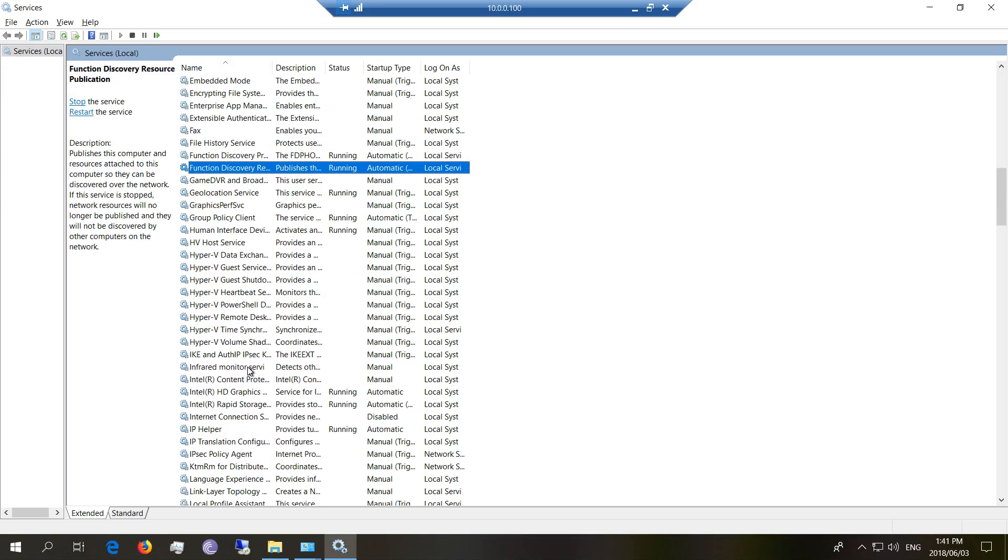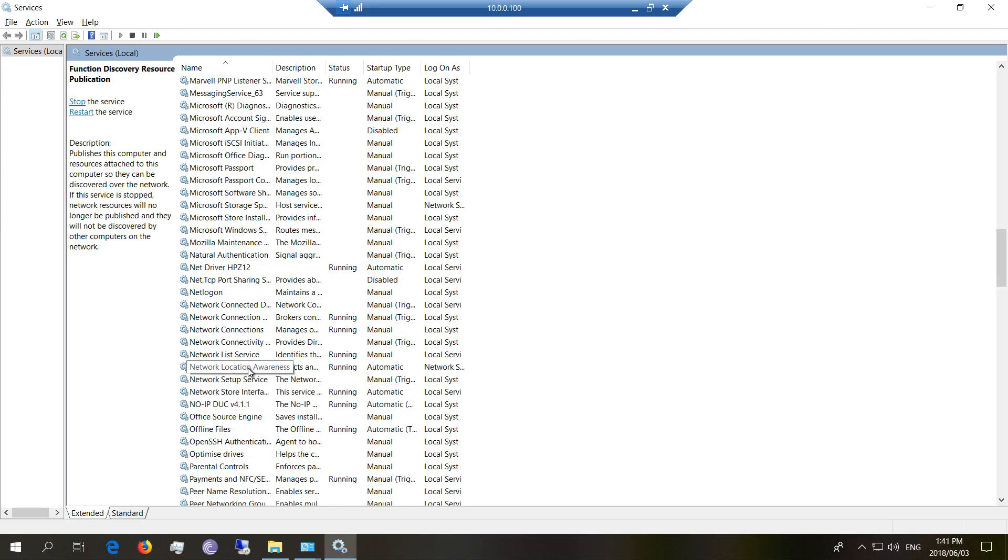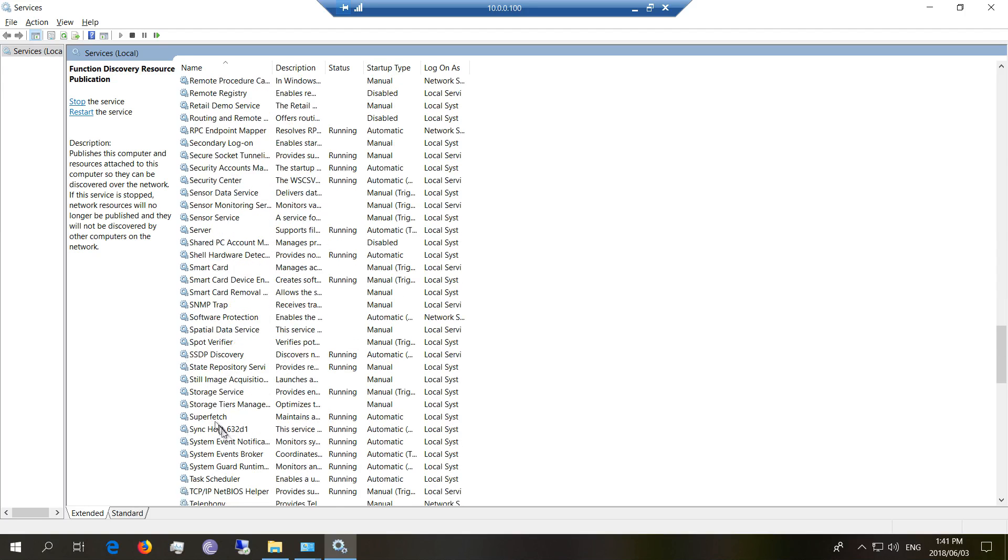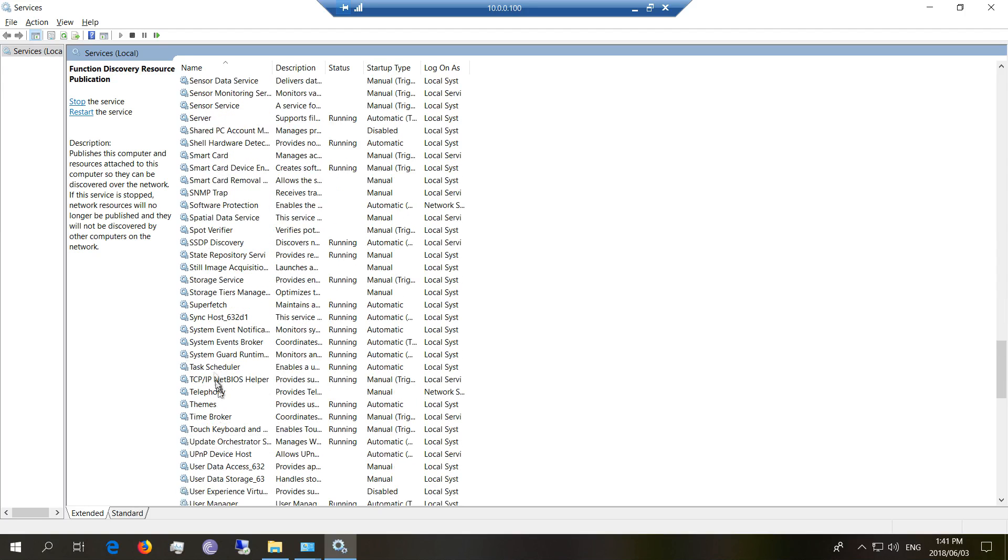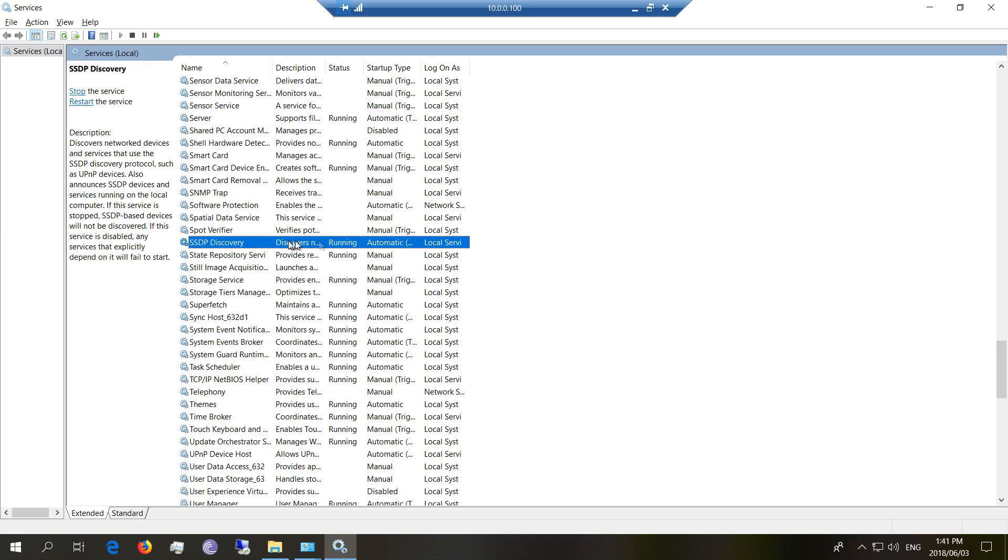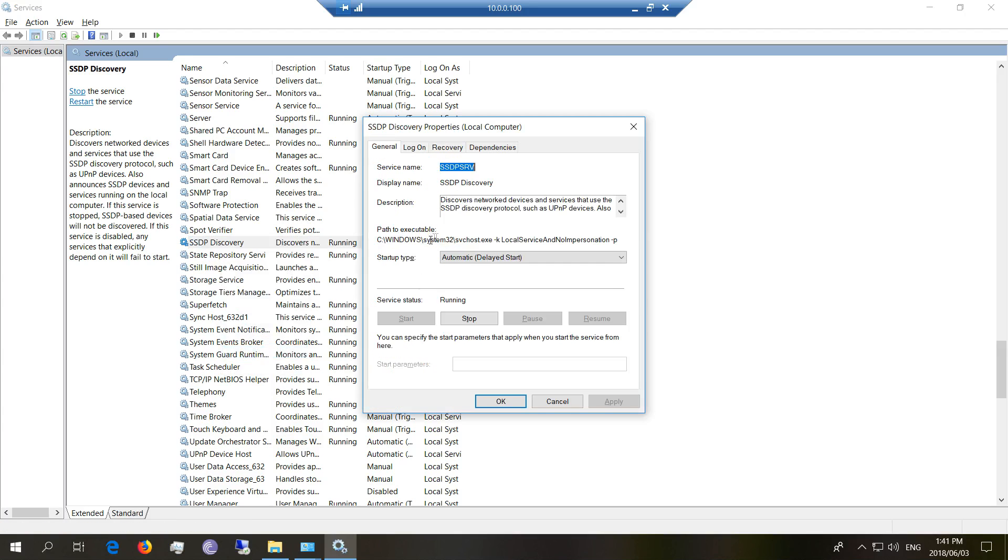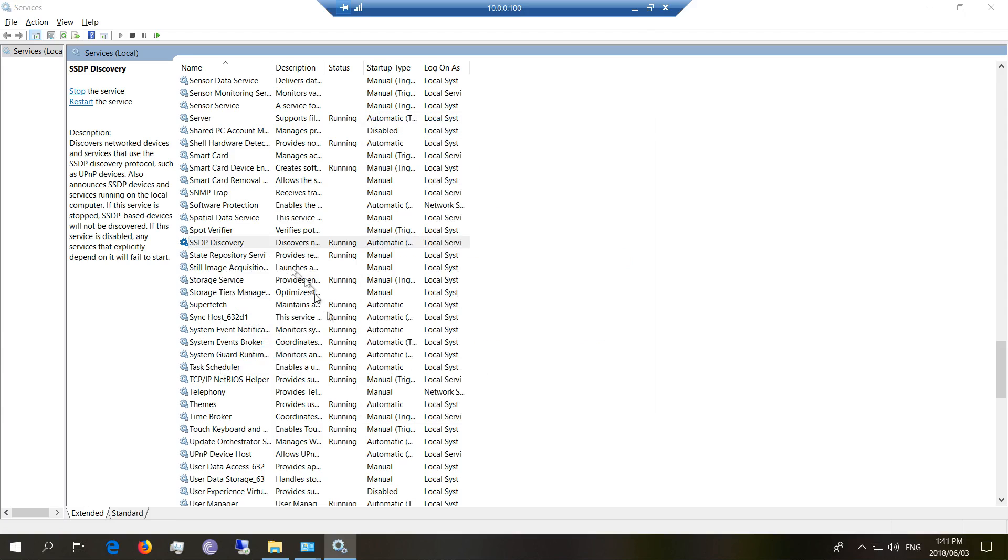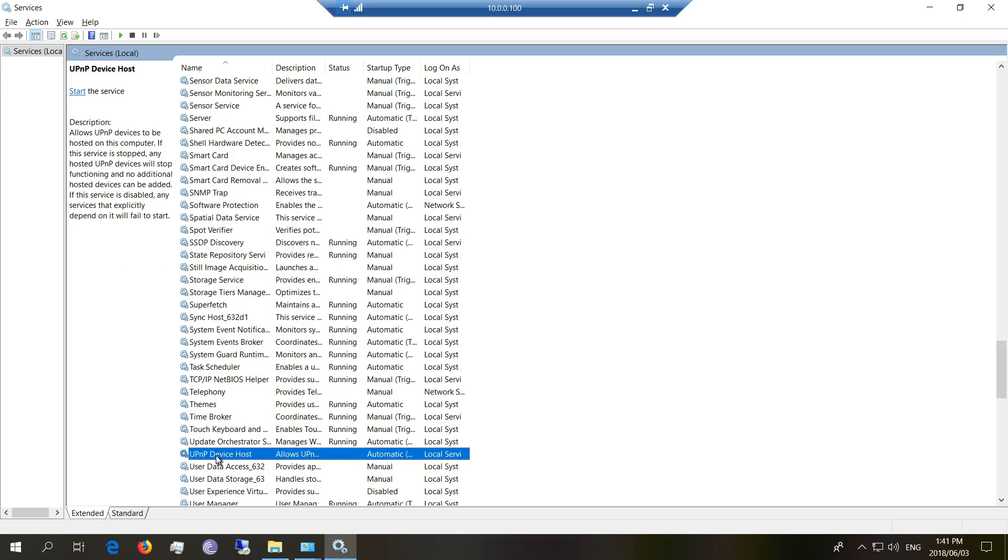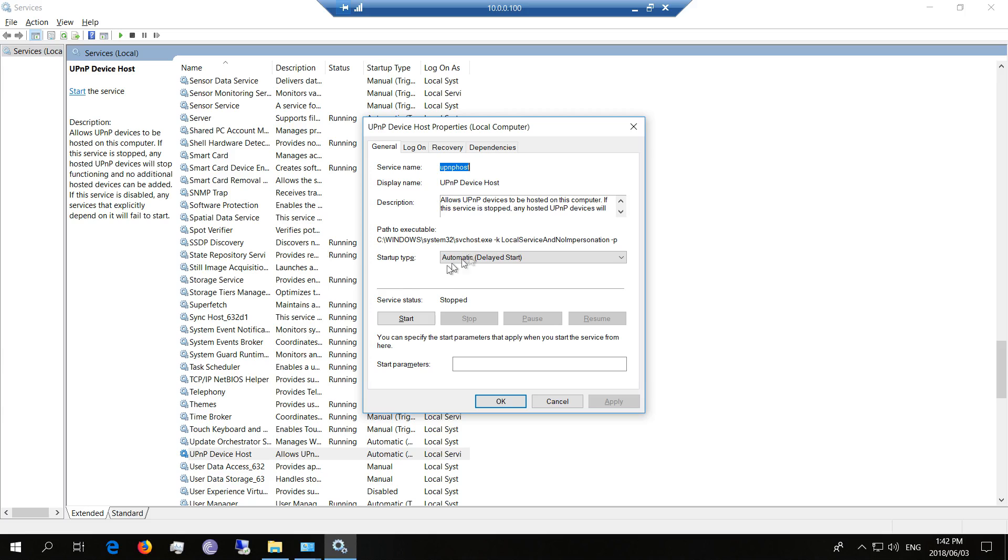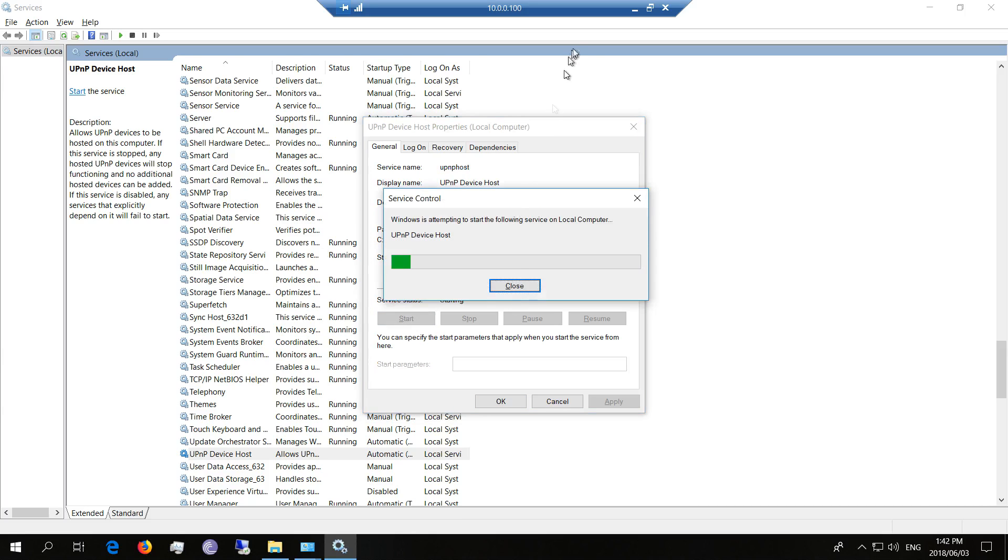And then I'm going to go and look for SSDP discovery. Running. There we go. Make sure that it is on delayed start. It's running. And then what goes with that is UPnP, which is more for your plug and play devices so that they can also see your drive. So I just start that one.